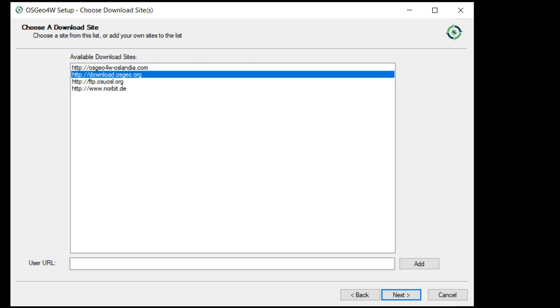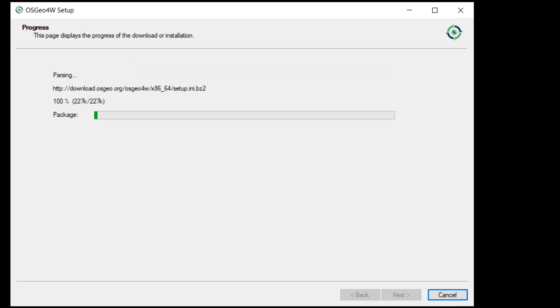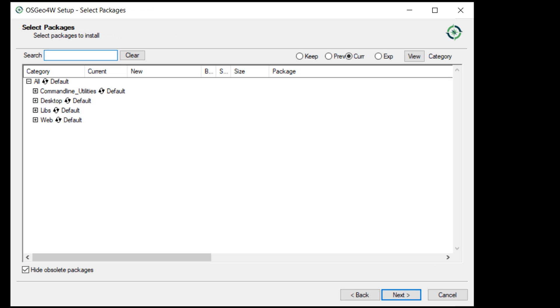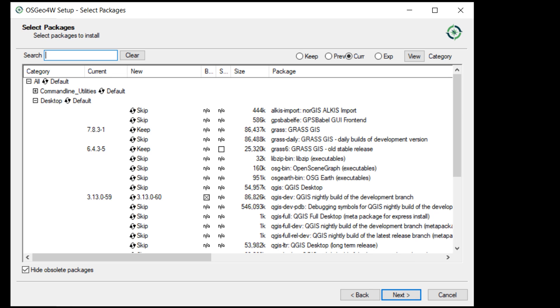Now one thing that I did the other day when I was doing this: instead of downloading from OSGeo4W, I changed my download site to OSGeo just because there was some problem with it. If you do run into any problems with installation, just try another one of these and see if it works, and I'll go on to next.